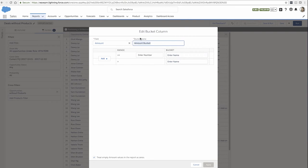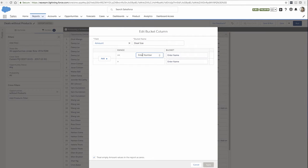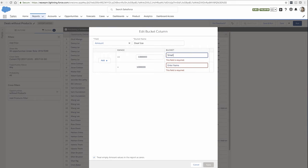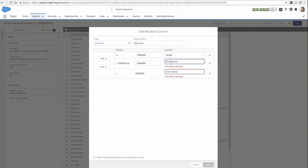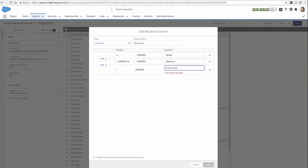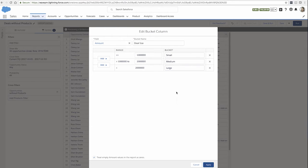Call my bucket DealSize and specify that any deals under a million are considered small. Deals between 1 million and 2 million are considered medium. And anything larger than 2 million is considered large.